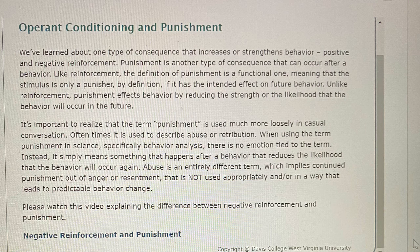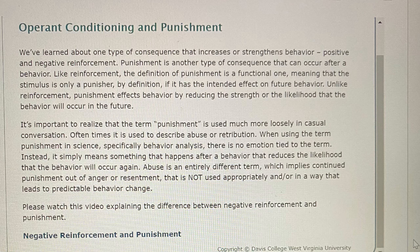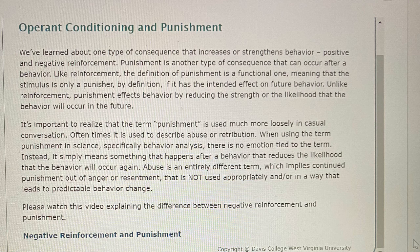Operant Conditioning and Punishment: We've learned about one type of consequence that increases or strengthens behavior — positive and negative reinforcement. Punishment is another type of consequence that can occur after a behavior. Like reinforcement, the definition of punishment is a functional one, meaning that the stimulus is only a punisher by definition if it has the intended effect on future behavior. Unlike reinforcement, punishment affects behavior by reducing the strength or the likelihood that the behavior will occur in the future. It is important to realize that the term punishment is used much more loosely in casual conversation — oftentimes used to describe abuse or retribution. Using the term in behavior analysis, there is no emotion tied to the term. Instead, it simply means something that happens after a behavior that reduces the likelihood that the behavior will occur again. Abuse is an entirely different term, which implies continued punishment out of anger or resentment, and is not used appropriately or in any way that leads to predictable behavior change.